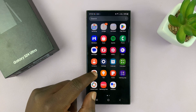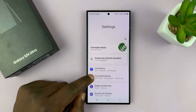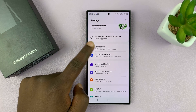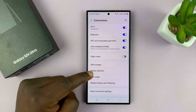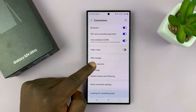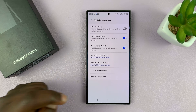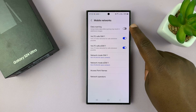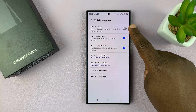Go to Settings. On the main settings page, go to Connections and tap on that. Then under Connections, go to Mobile Networks and tap on that. At the top of the Mobile Networks settings page, you should see the data roaming switch.